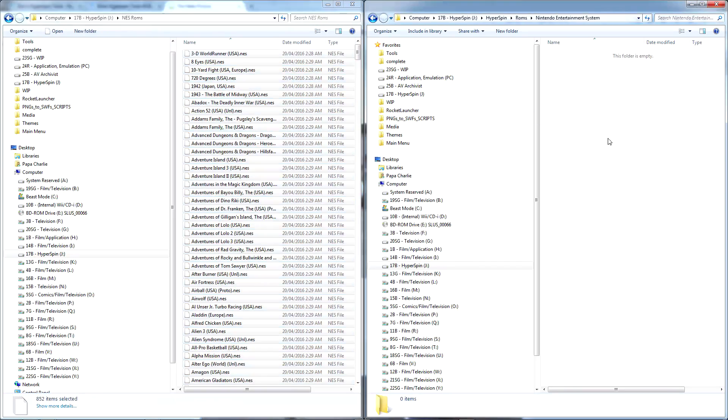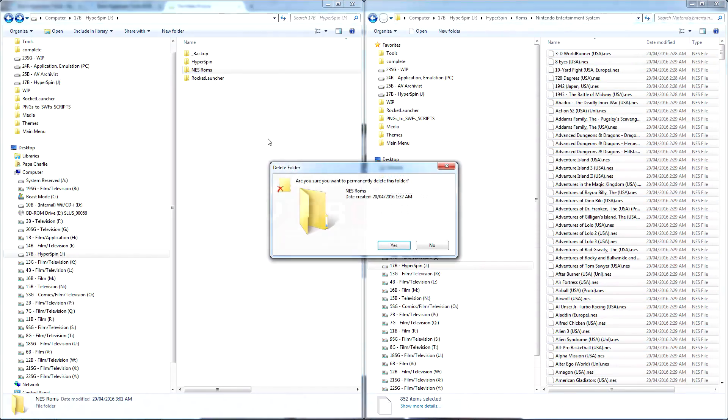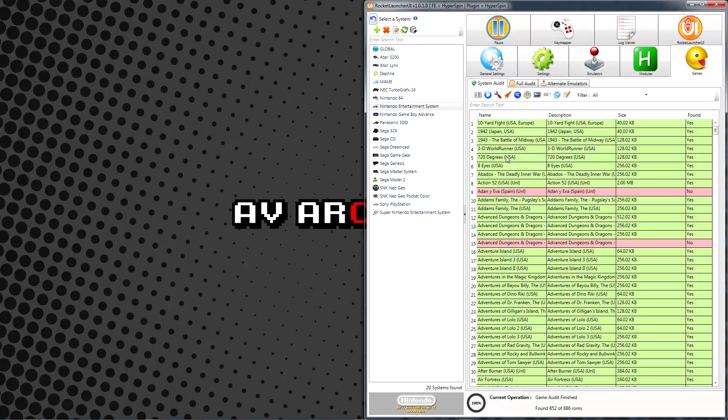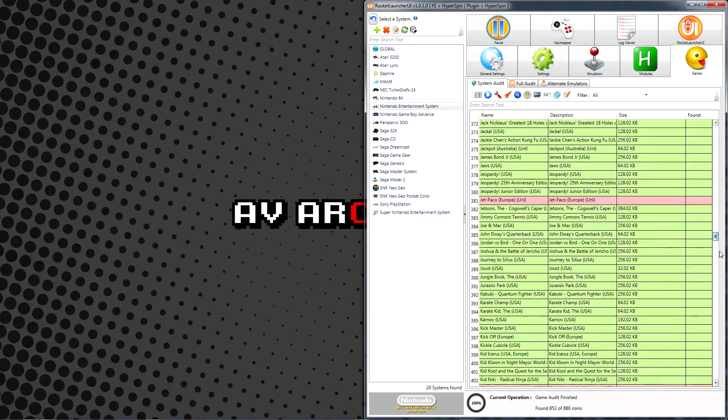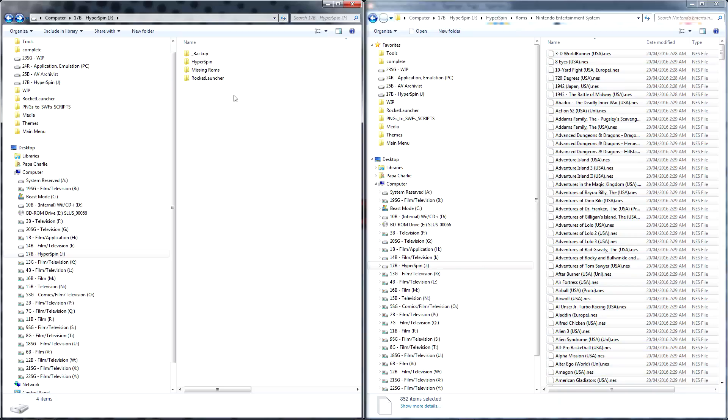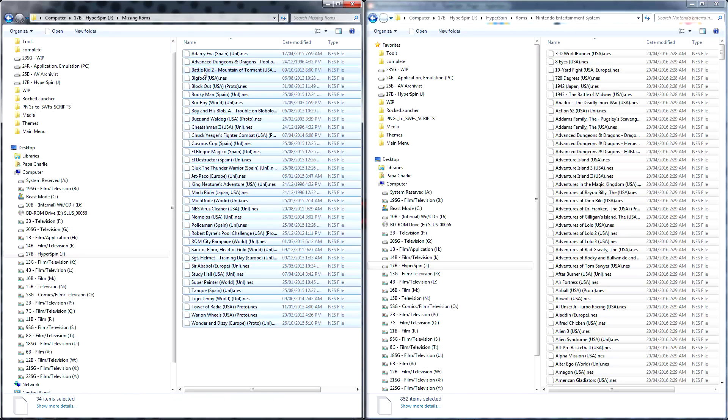Once that's done, feel free to delete your temporary rename folder. When you're satisfied, return to Rocket Launcher UI and audit your games once more, manually filling in or correcting any gaps until you're happy with the result.